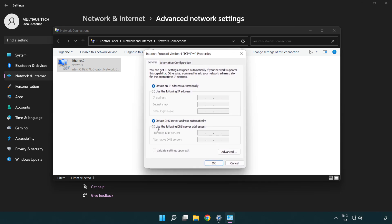Click use the following DNS server addresses. Type 8.8.8.8. Type 8.8.4.4.